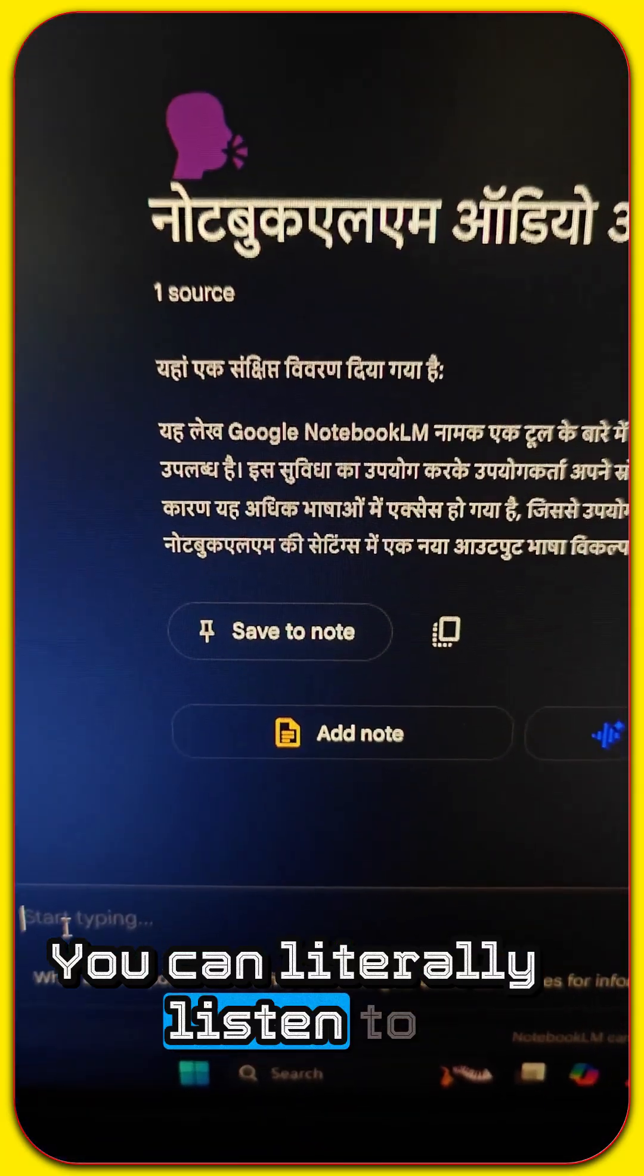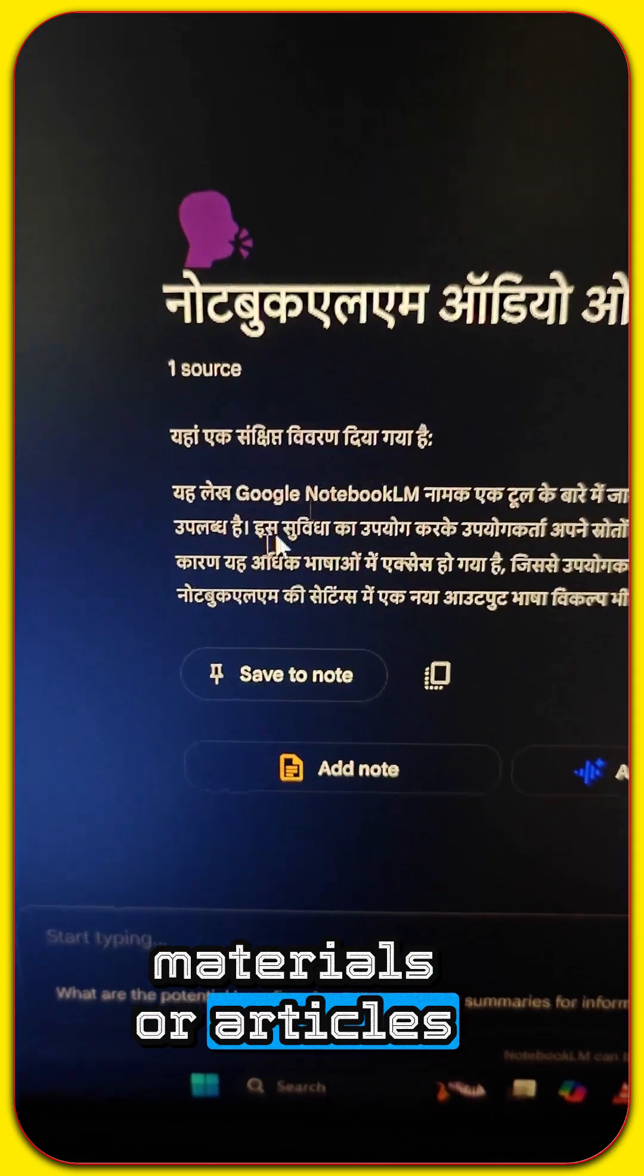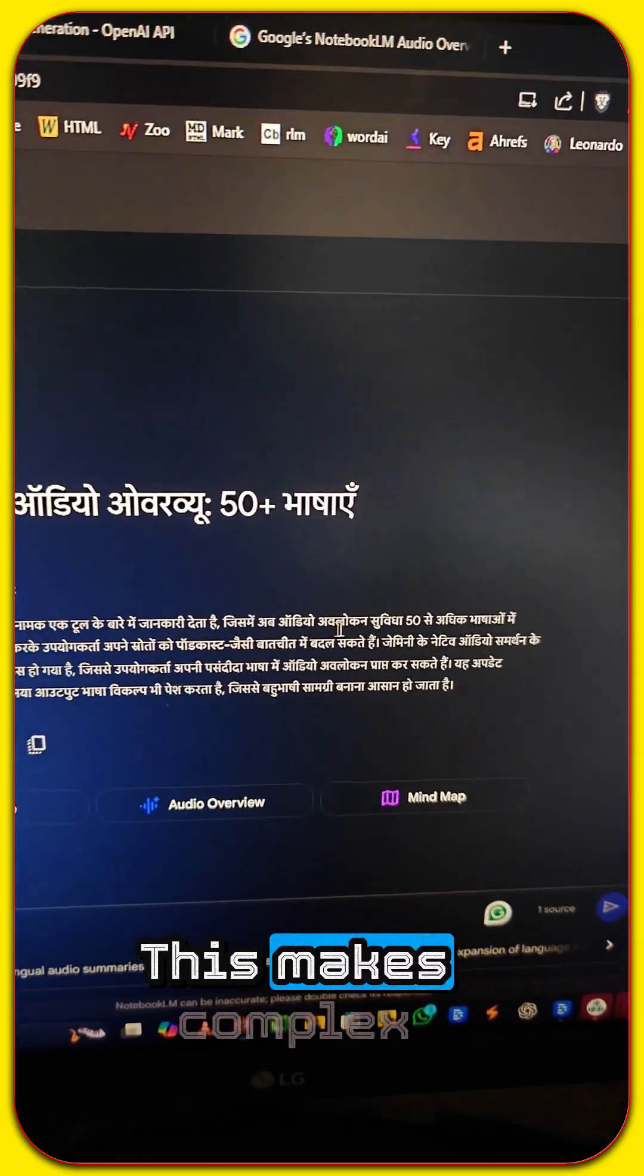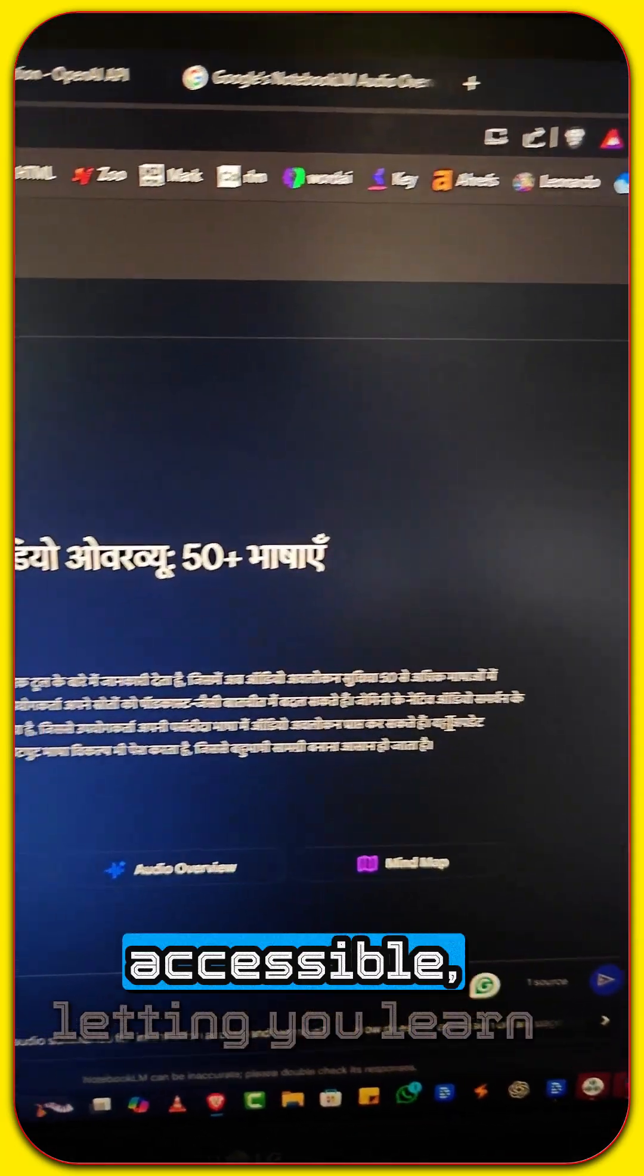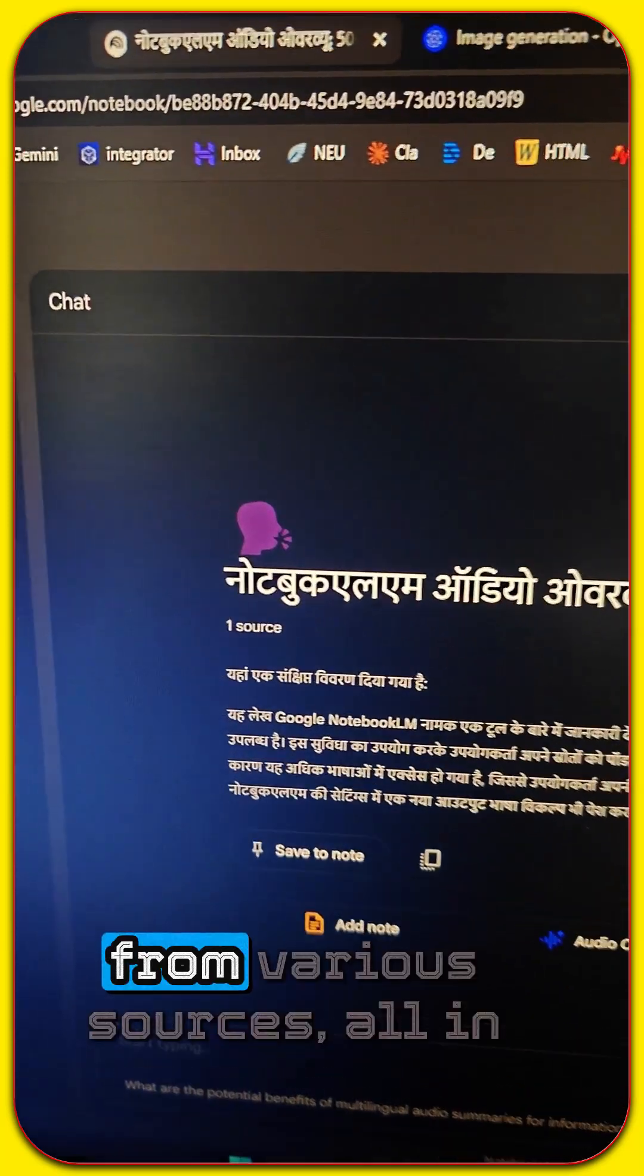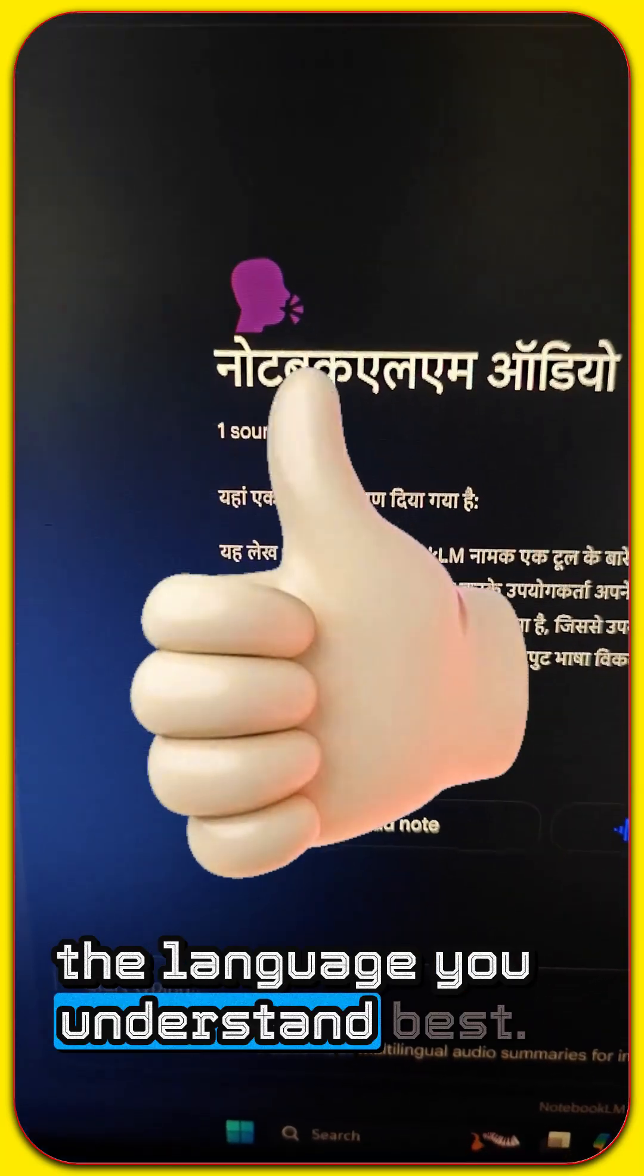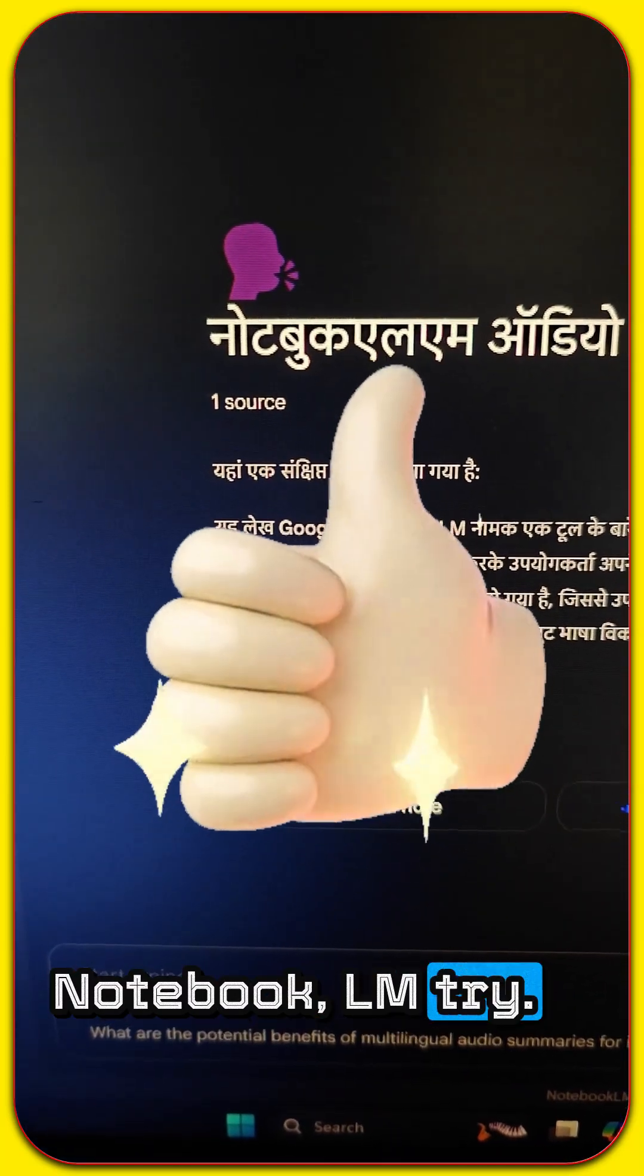You can literally listen to summaries of your research materials or articles in dozens of different languages. This makes complex information so much more accessible, letting you learn and interact with knowledge from various sources, all in the language you understand best. Definitely give Google Notebook LM a try.